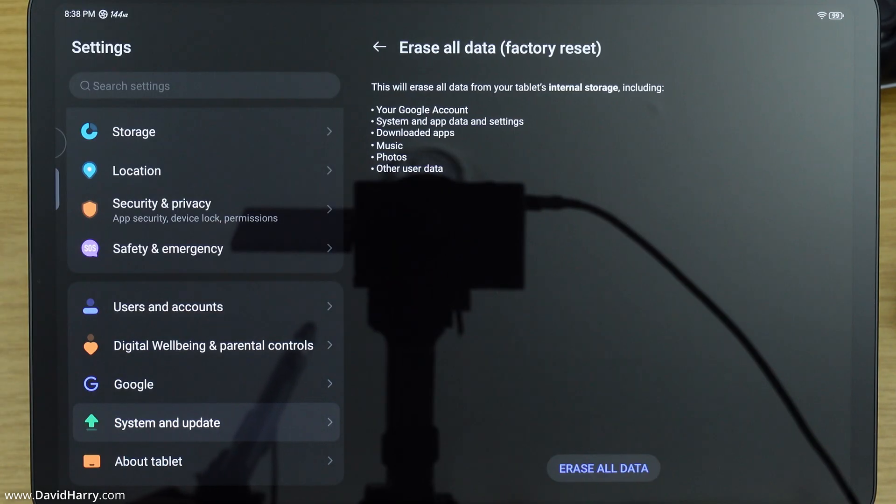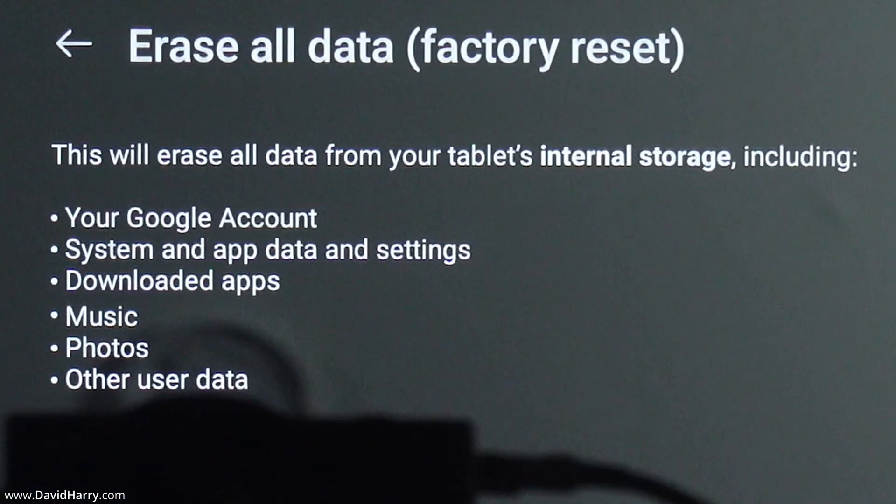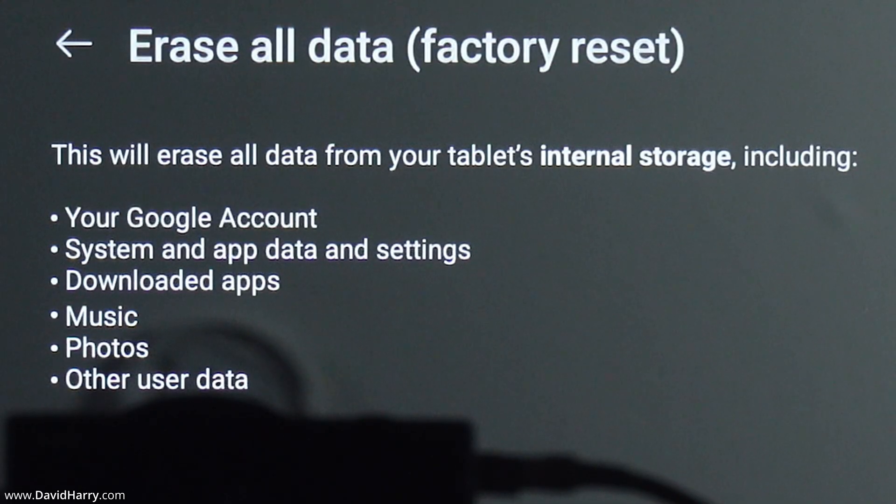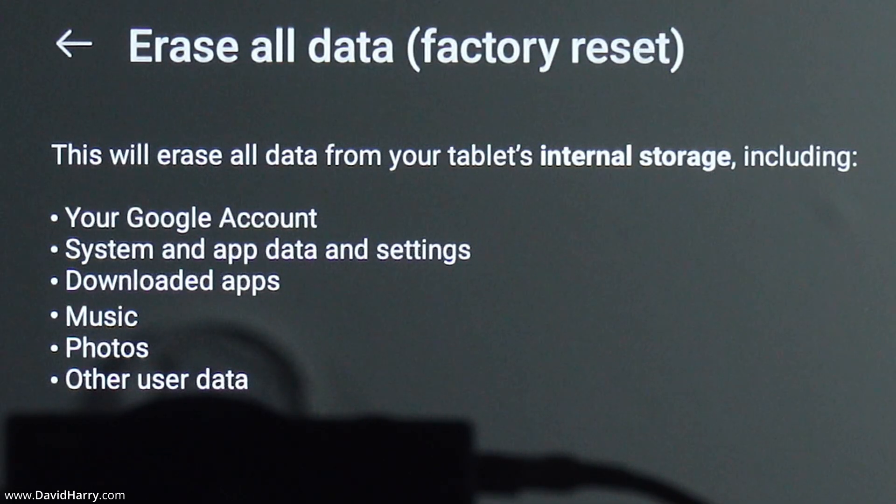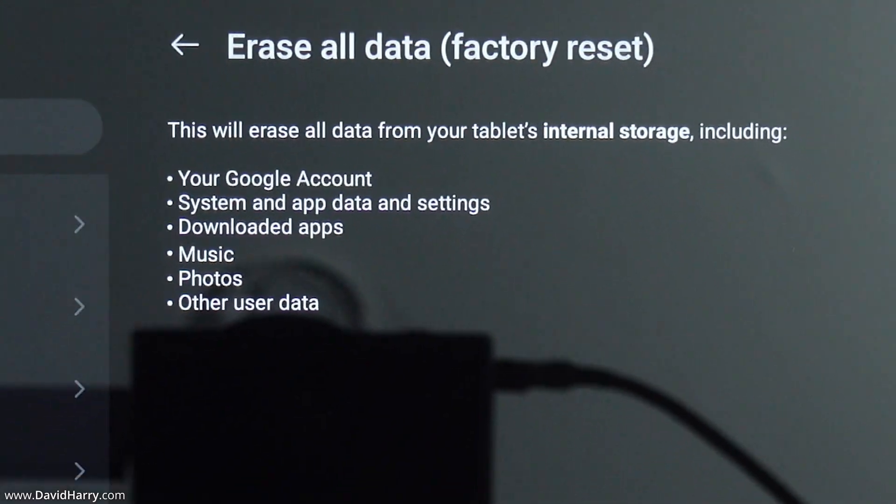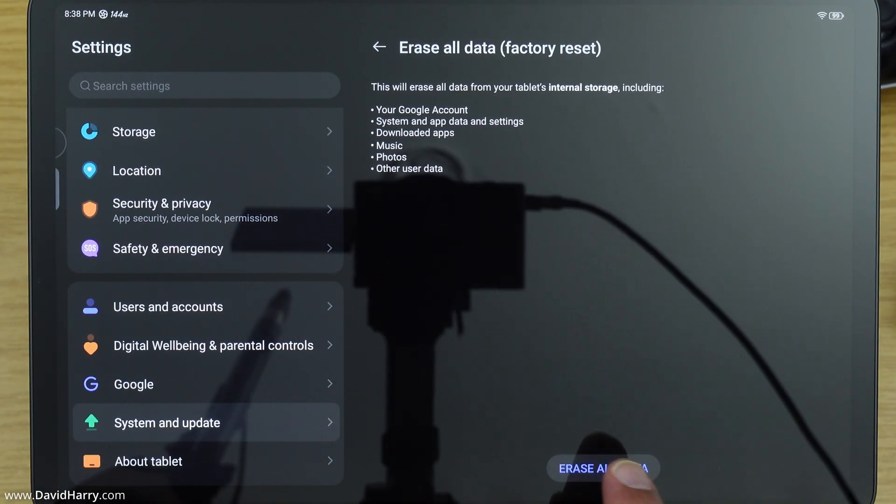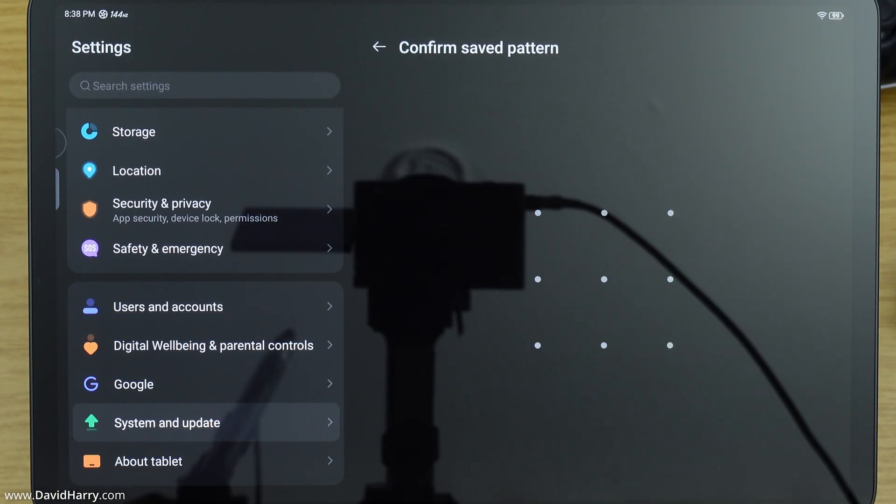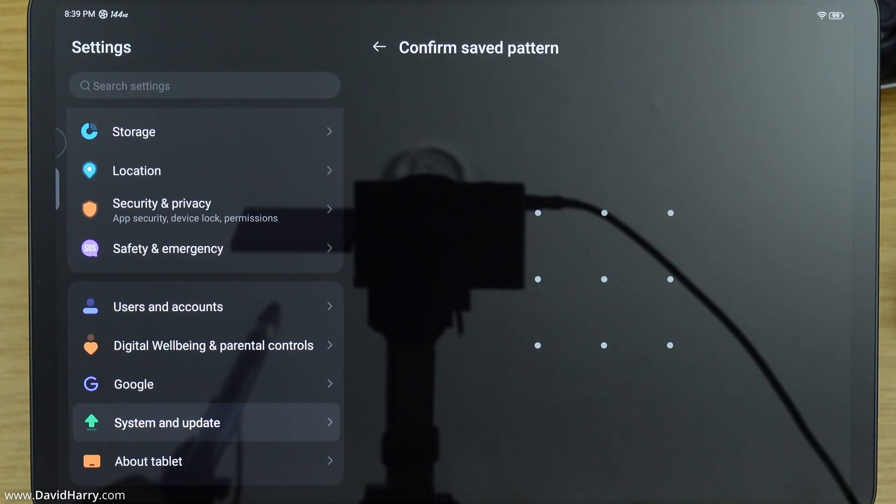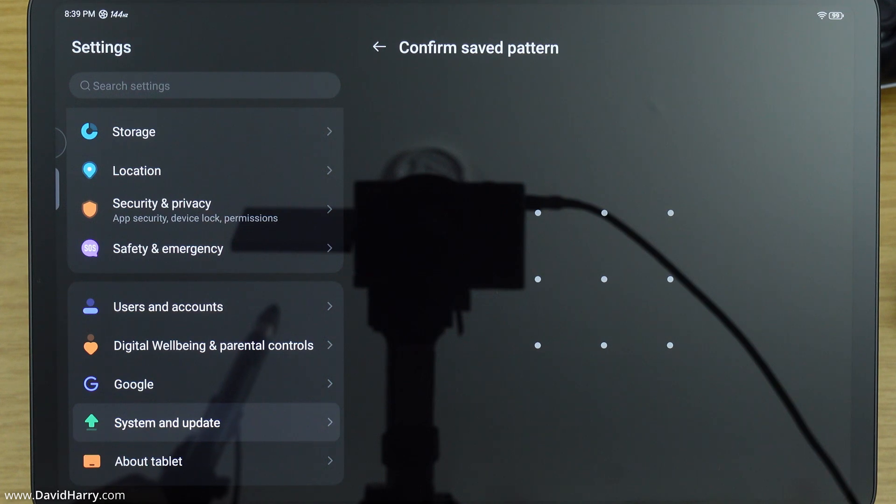So I'll tap on there, and then we're just going to get a bit of a warning as to what's going to be getting deleted here, so everything will get deleted from this tablet. Now what I'm going to do is just tap on Erase All Data, and then as we can see here, I am now being asked to confirm via my security pattern in order to do this factory reset.